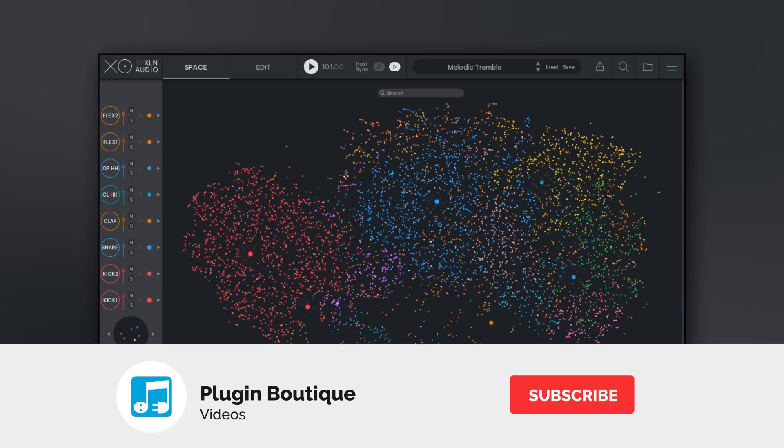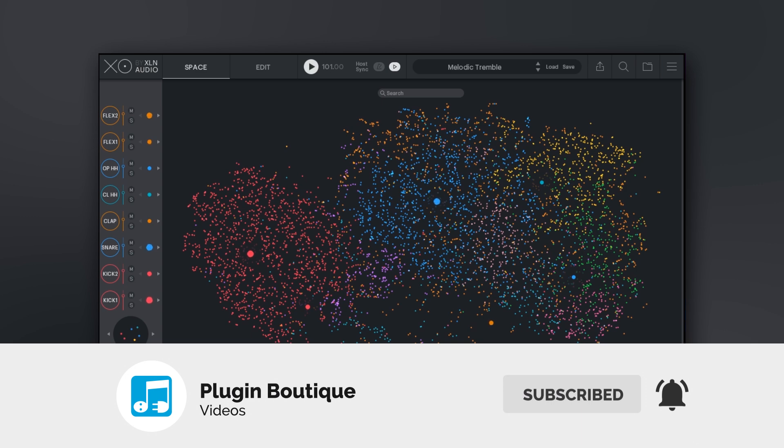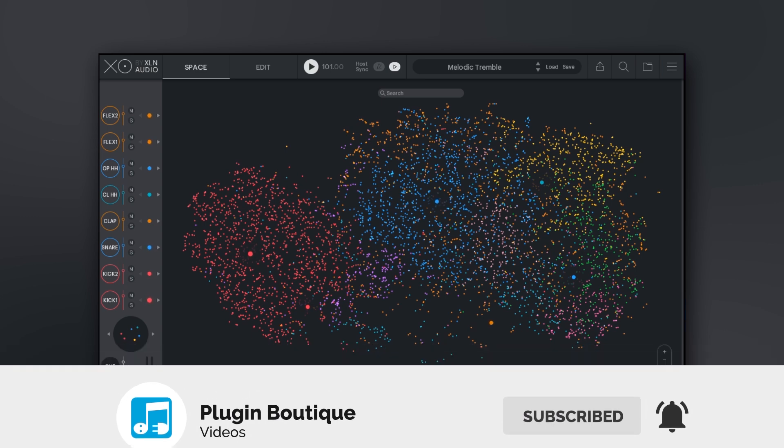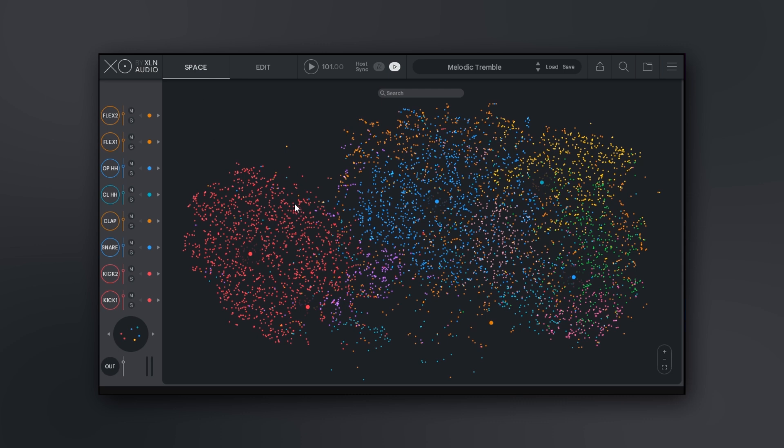Hey what's up everybody, Joshua Casper back at you with Plugin Boutique. Today we're checking out the brand new drum tool from XLN Audio called XO, and I'm having a ton of fun messing around with this thing. It's essentially a drum sequencer like you've never seen before. That's fairly obvious from this splash screen we see right here. It's more than a splash screen - in fact, this is called the Space.